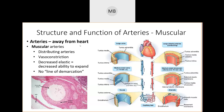Muscular or distributing arteries deliver blood to specific organs and other parts of the body. They have a large ratio of tunica media and are good at vasoconstriction to control blood pressure. Examples include the renal artery taking blood from the abdominal aorta to the kidney, and the brachial artery — which branches from the axillary, then the subclavian — getting blood down your upper arm.